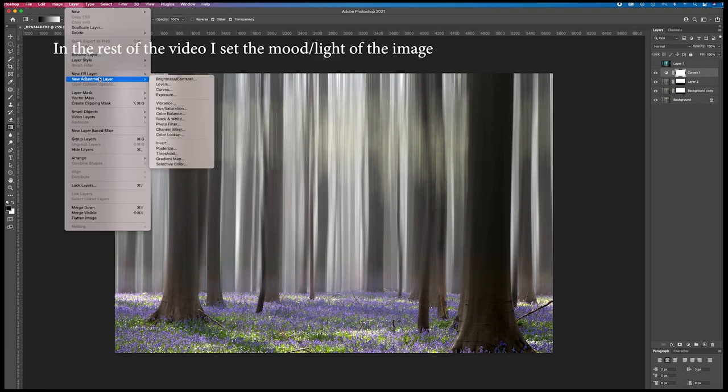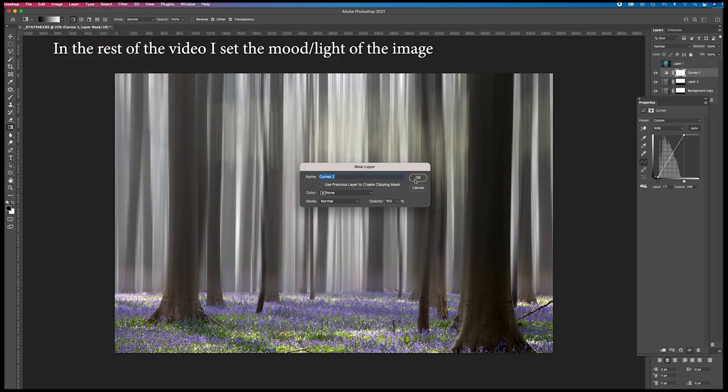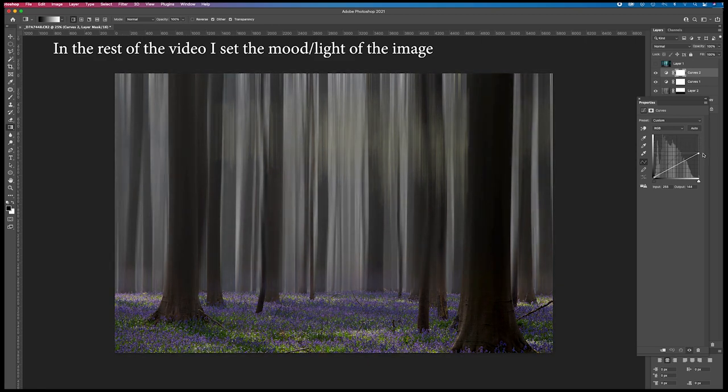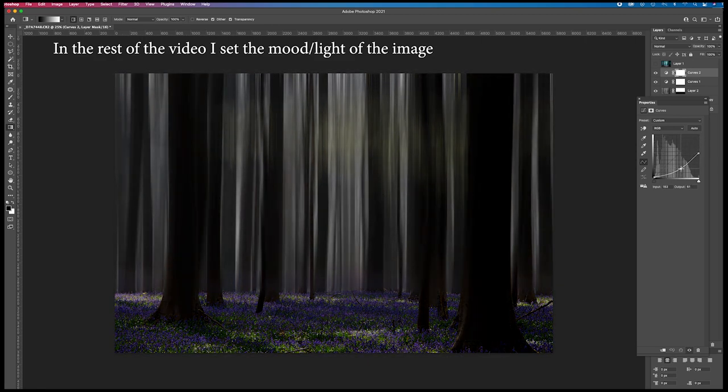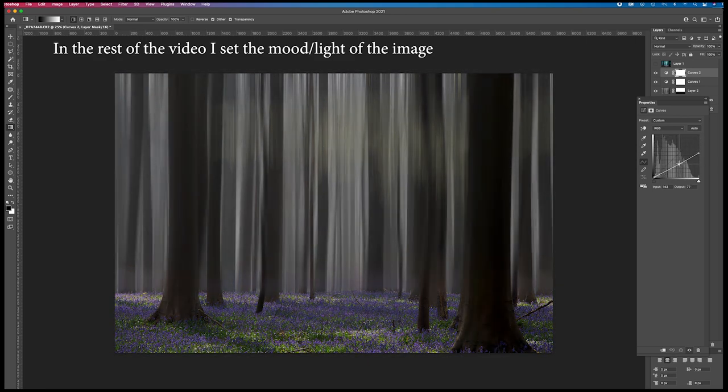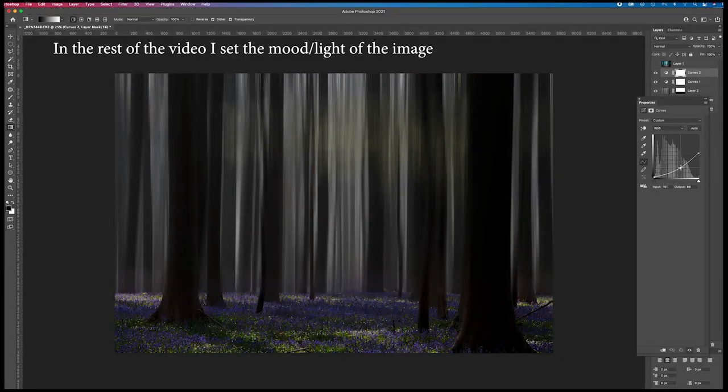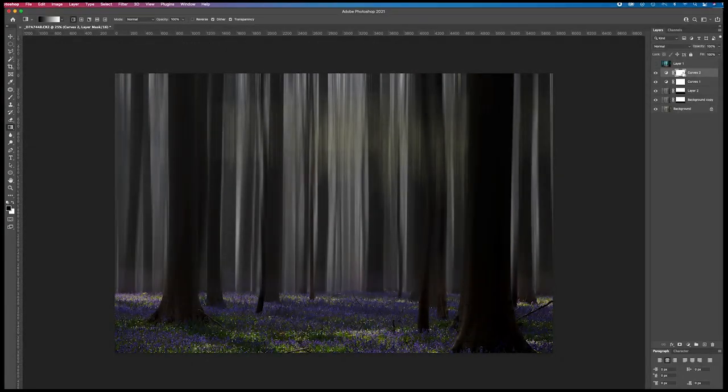I create another adjustment layer, again curves. And I'm gonna make the whole image darker. Put it over here. Keep the contrast in it. And on this layer mask here.